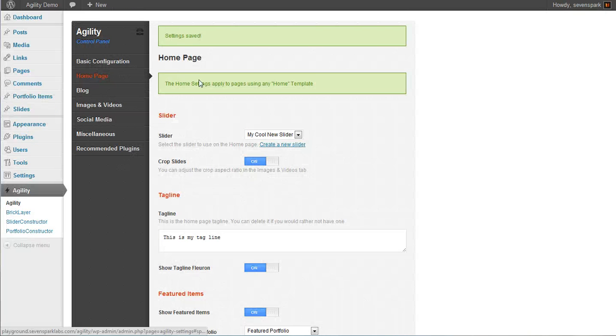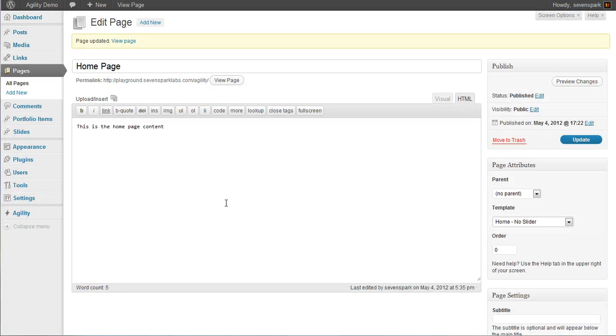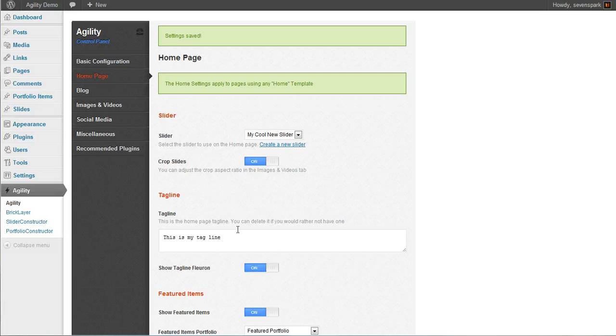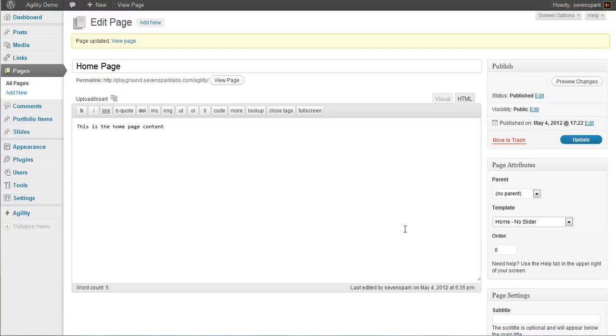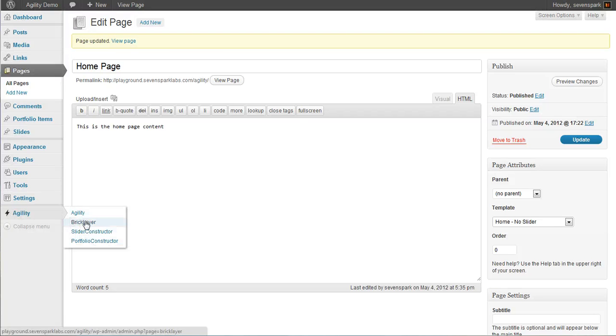Now, all the settings you set here on the homepage tab apply to any of these templates. Not all of them are necessarily relevant, but they all apply to any of the templates that you choose. For a more complicated homepage layout, we can use BrickLayer, and we'll cover that in another tutorial.